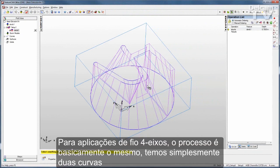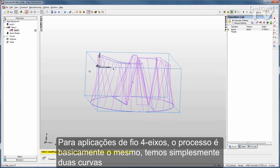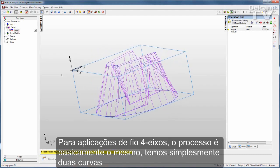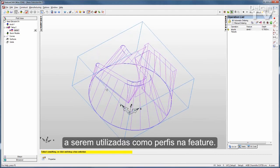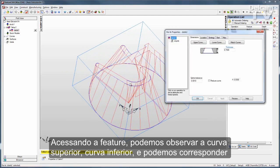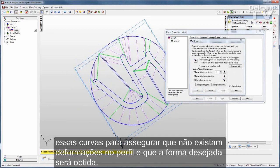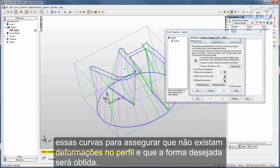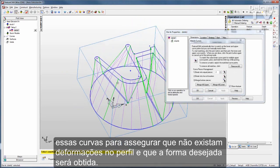For 4-axis wire applications, the process is very much the same. You simply have two curves to be used as profiles in your feature. If I open up the feature, you can see the upper curve and the lower curve, and then you can match those curves to make sure you have no twist in the profile and get exactly the shape you want.